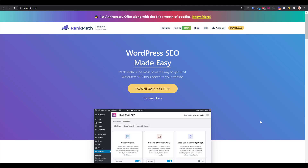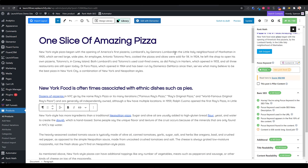One of my favorite plugins is RankMath, which is really one of the more popular plugins in the last year in WordPress with over a million users. Today, I'm going to focus on just the parts of using RankMath that have to do with the product in WooCommerce, especially when you're doing a sales funnel with LaunchFlows.